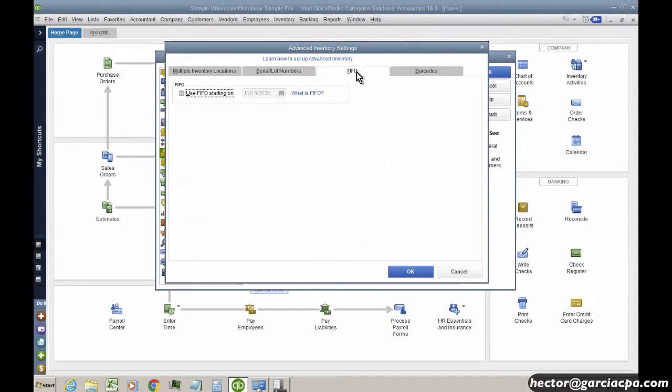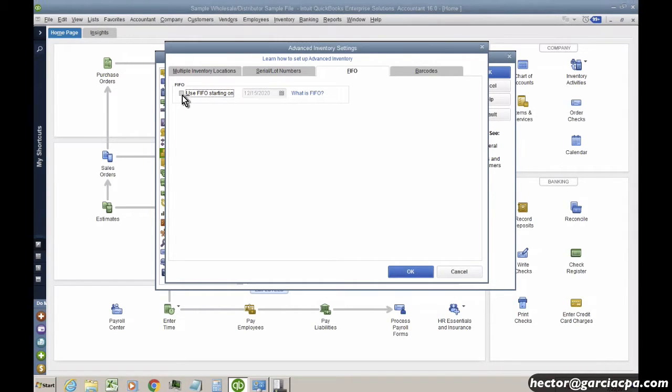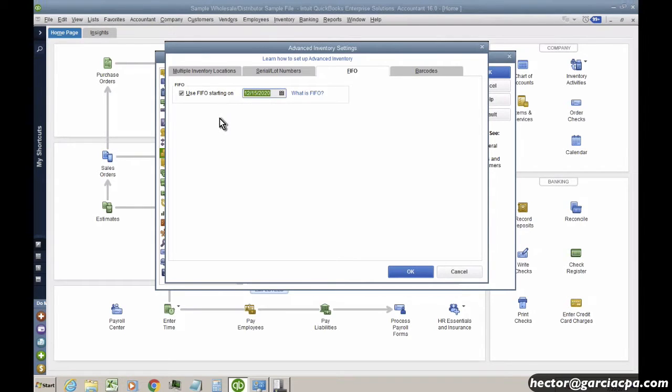So we'll start with FIFO, and then we'll turn that on. There's only literally one option. It's either on or off. So I'm going to go ahead and check FIFO, and it tells me, starting when would you like to start your FIFO valuation?